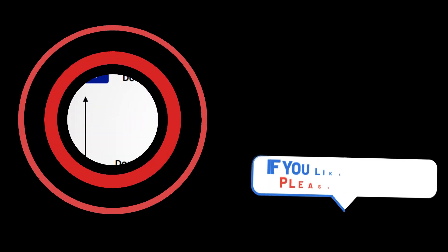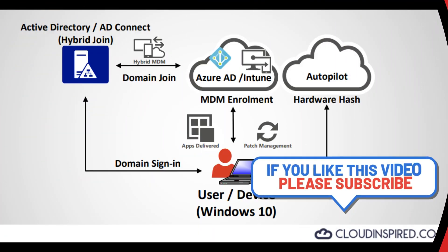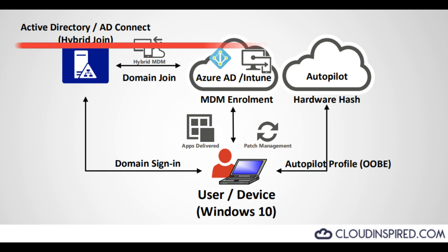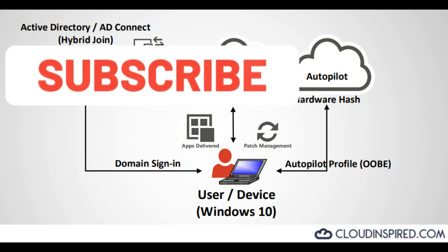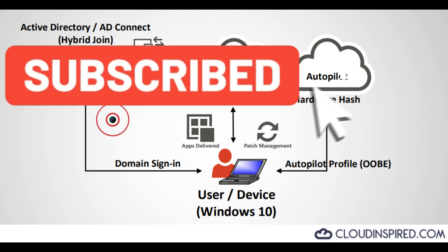Thank you very much for watching the video. Please subscribe to the channel to receive updates on new videos posted weekly. All the very best. Take care and see you in the next video.